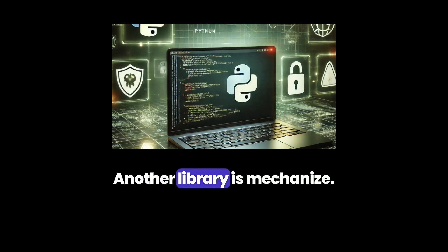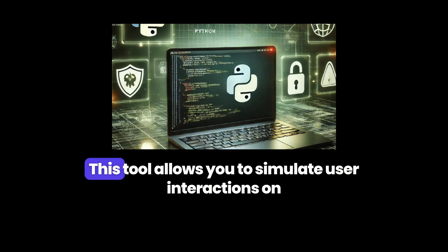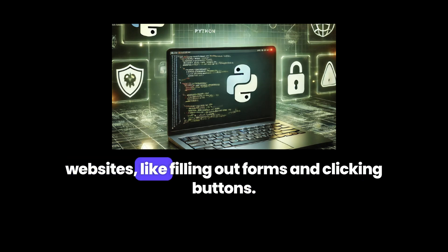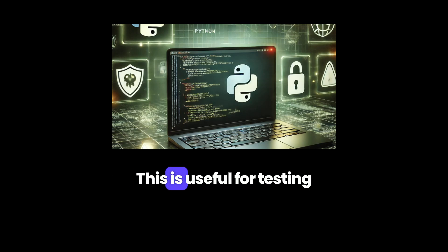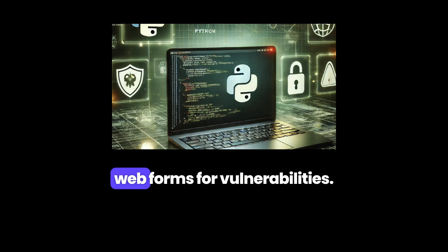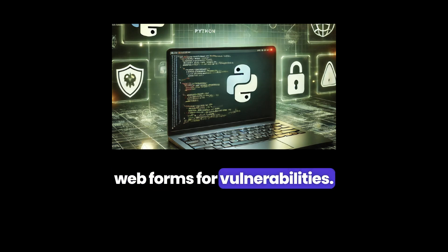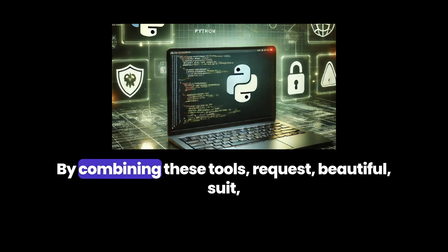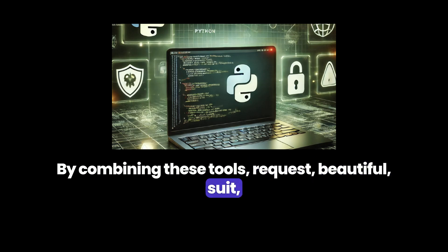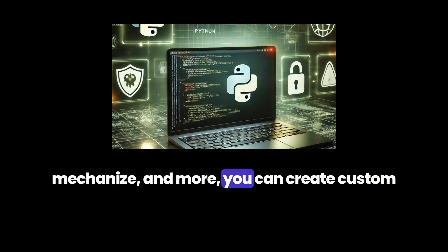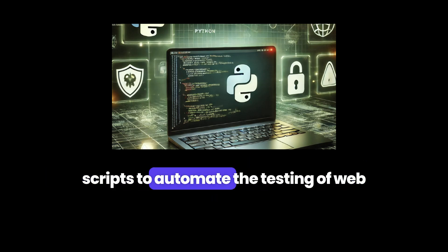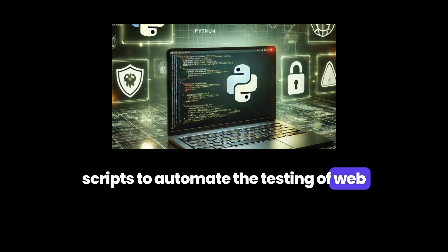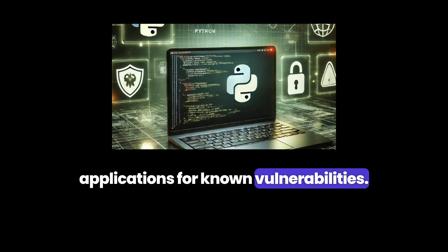Another library is Mechanize. This tool allows you to simulate user interactions on websites, like filling out forms and clicking buttons. This is useful for testing web forms for vulnerabilities. By combining these tools — Requests, Beautiful Soup, Mechanize, and more — you can create custom scripts to automate the testing of web applications for known vulnerabilities.